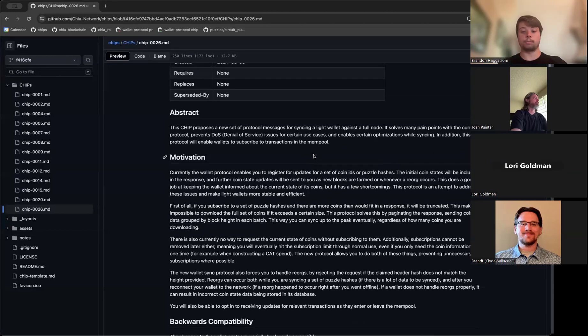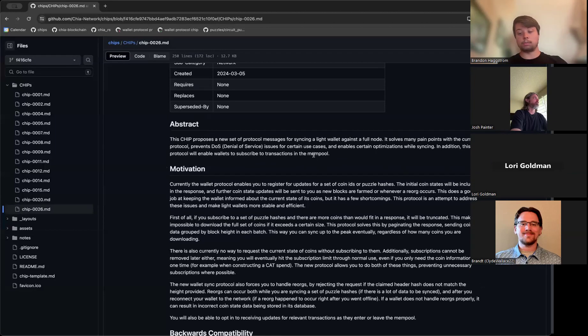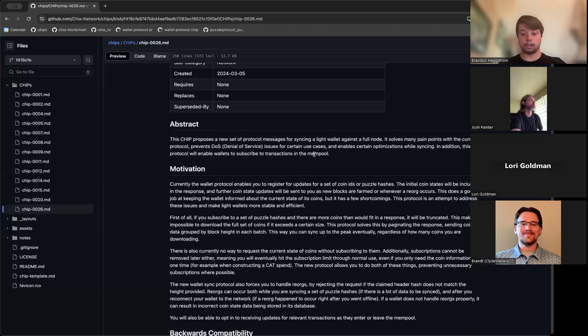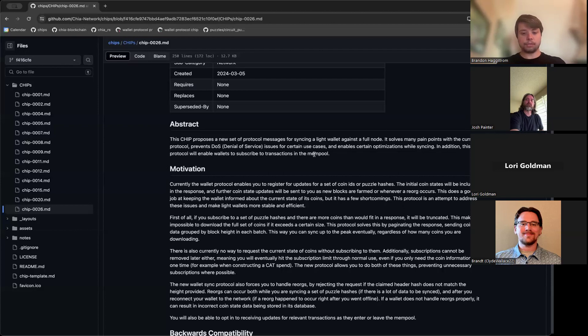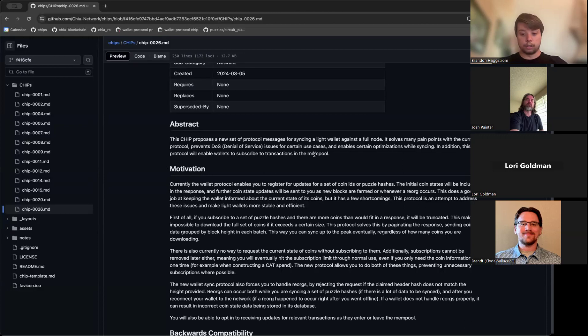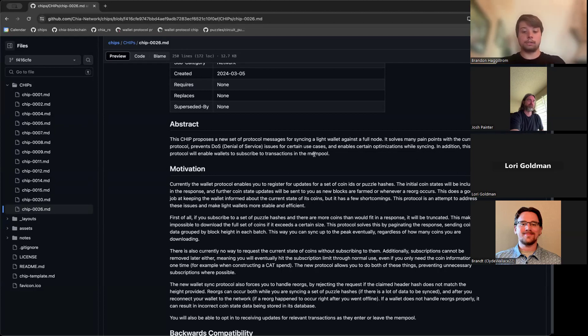This can cause a denial of service. If someone were to spam your address, for example, you would no longer be able to sync all of your coins. You're also not able to request coins without subscribing to the address indefinitely. There's a subscription limit, so eventually the node will no longer accept your requests to request the coin records.